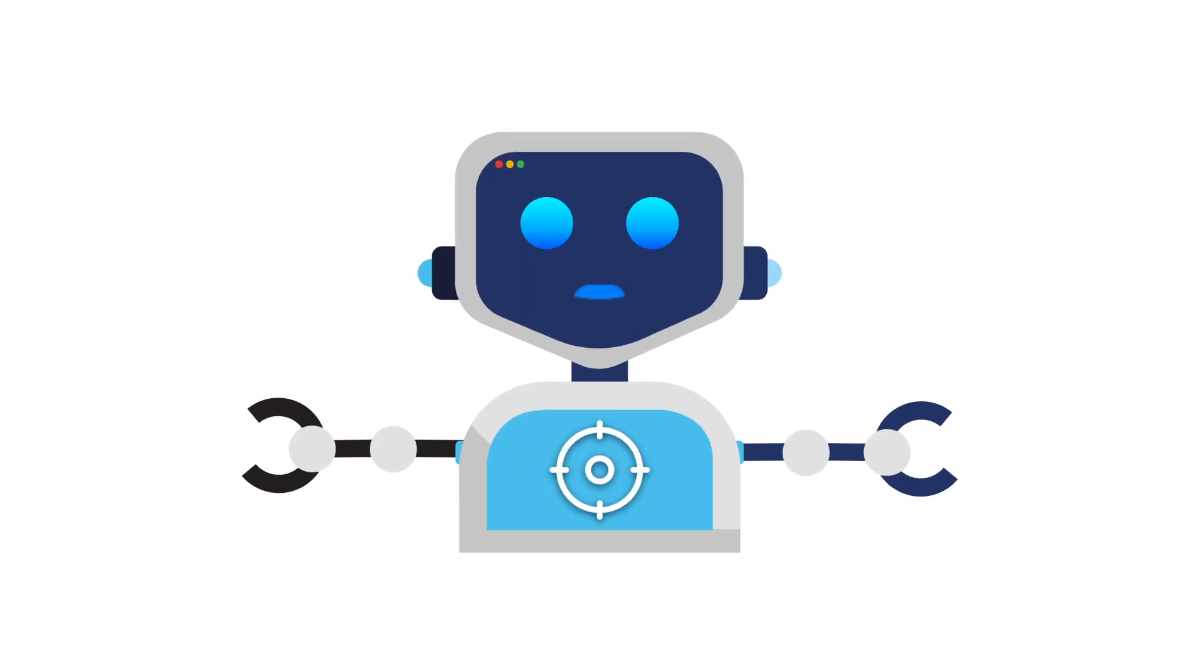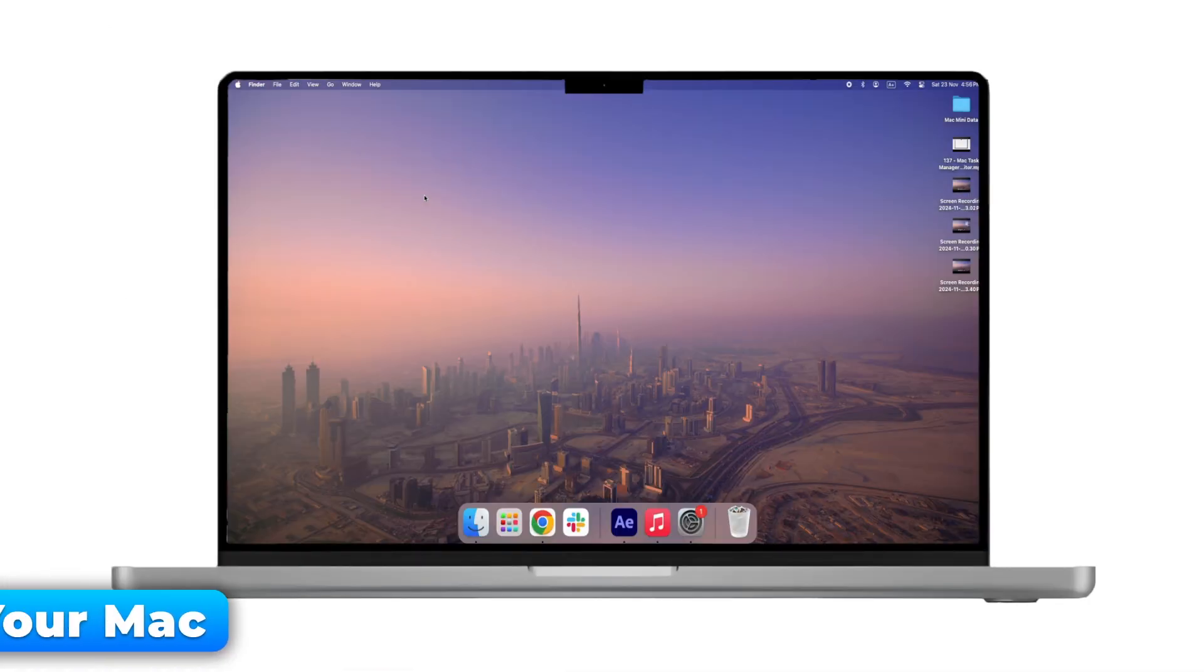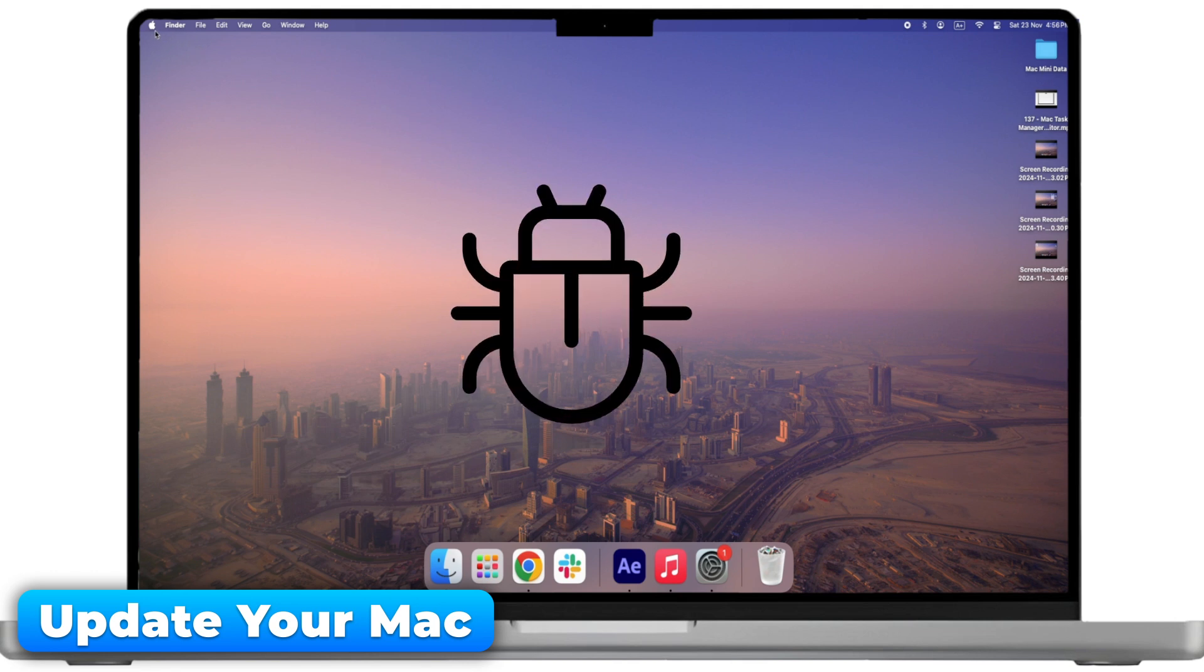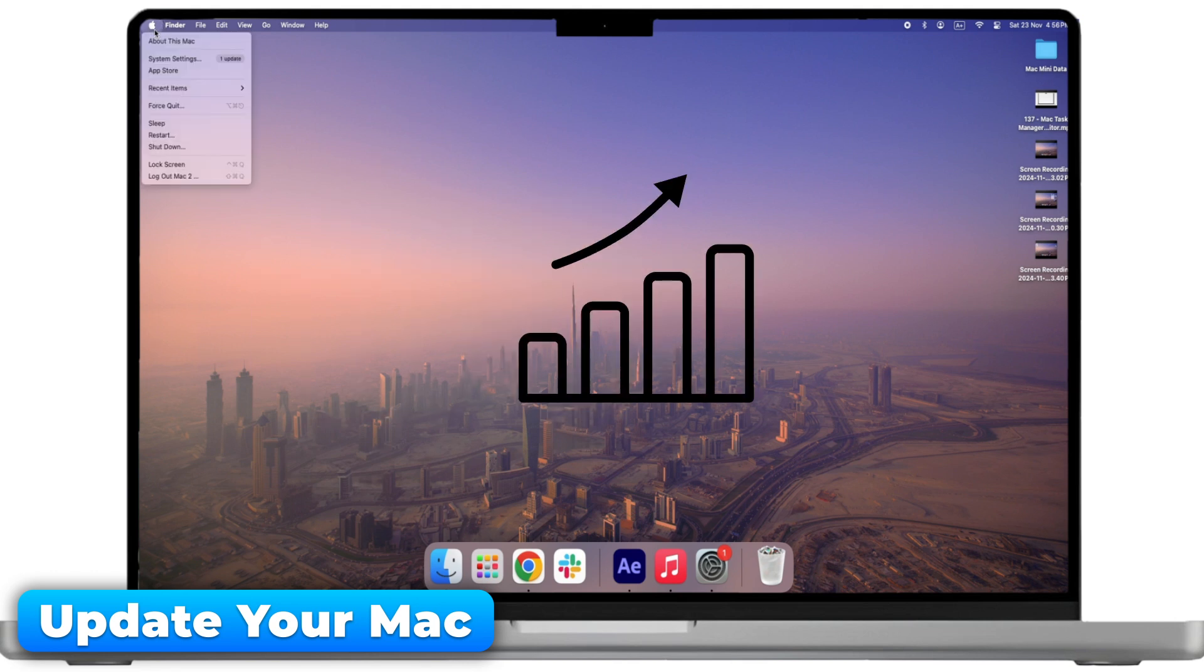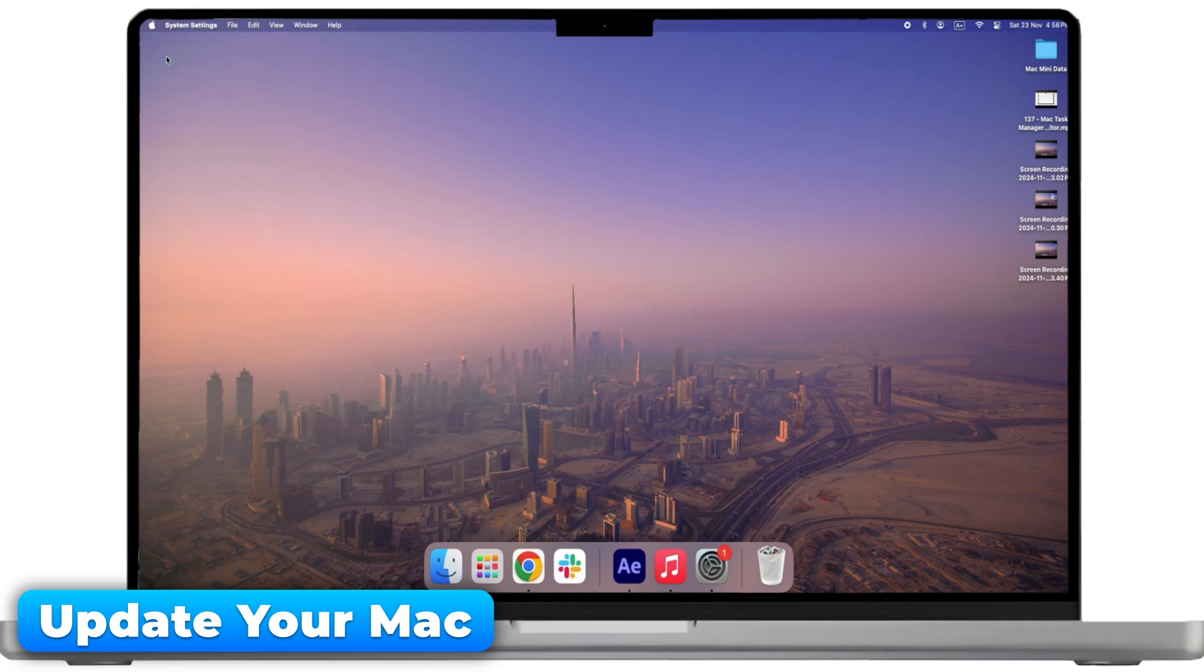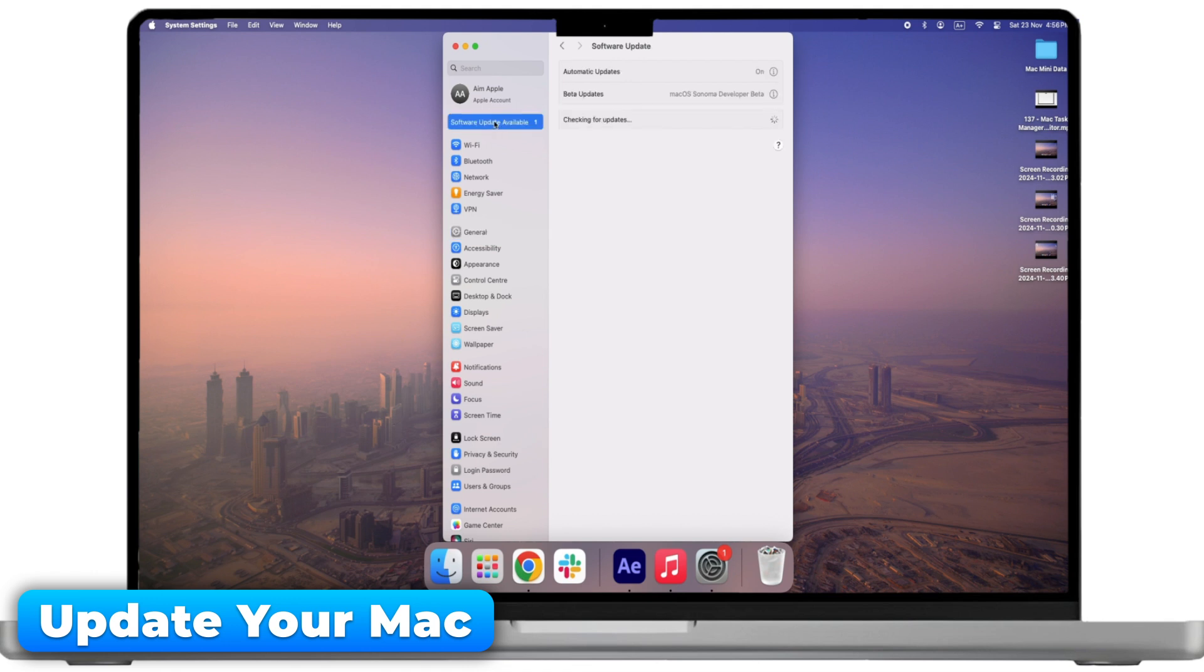First things first, make sure your Mac is updated. New updates fix bugs and improve performance, so always check for updates in your system preferences. If you're not updating, you're leaving performance on the table.